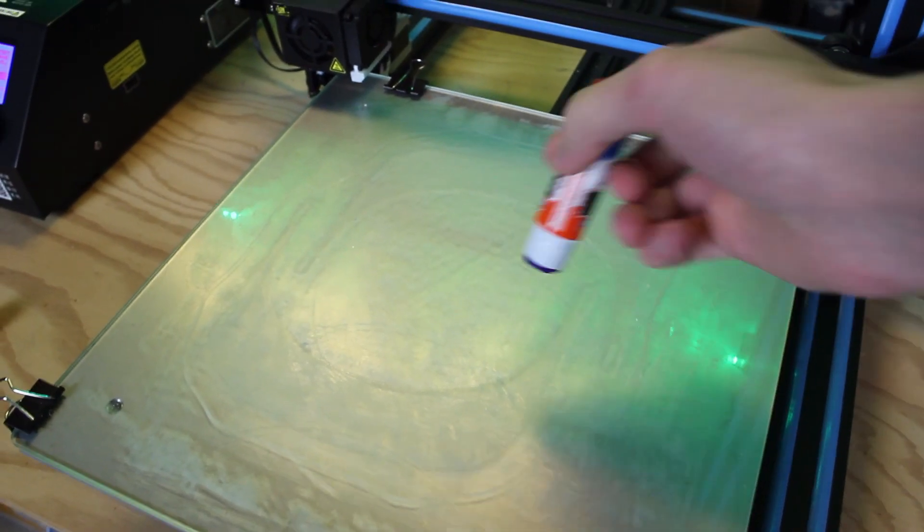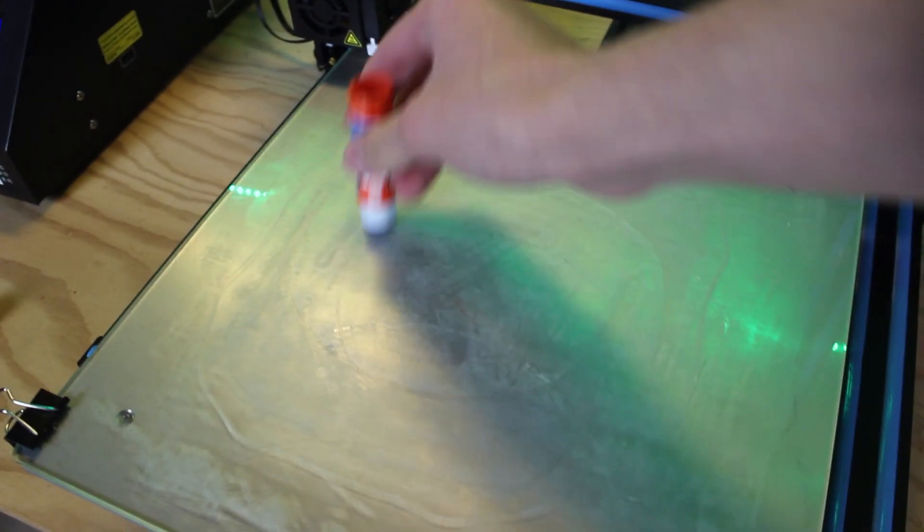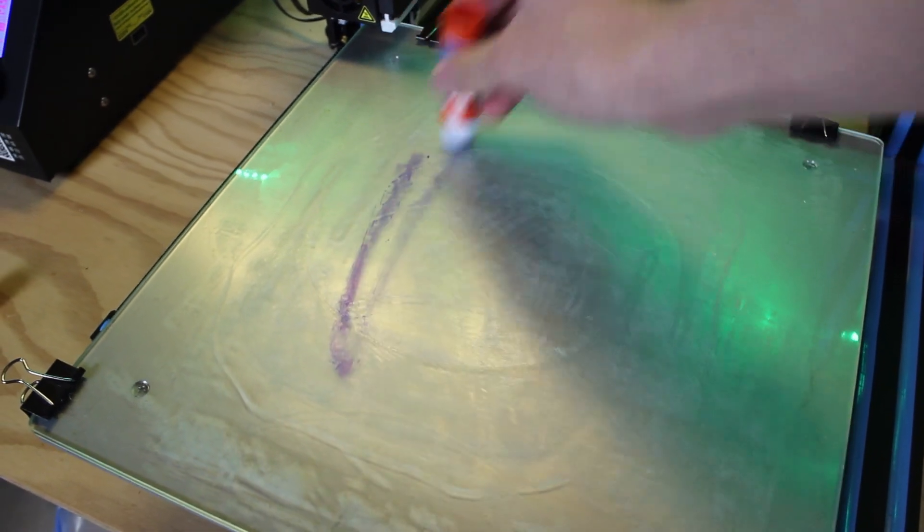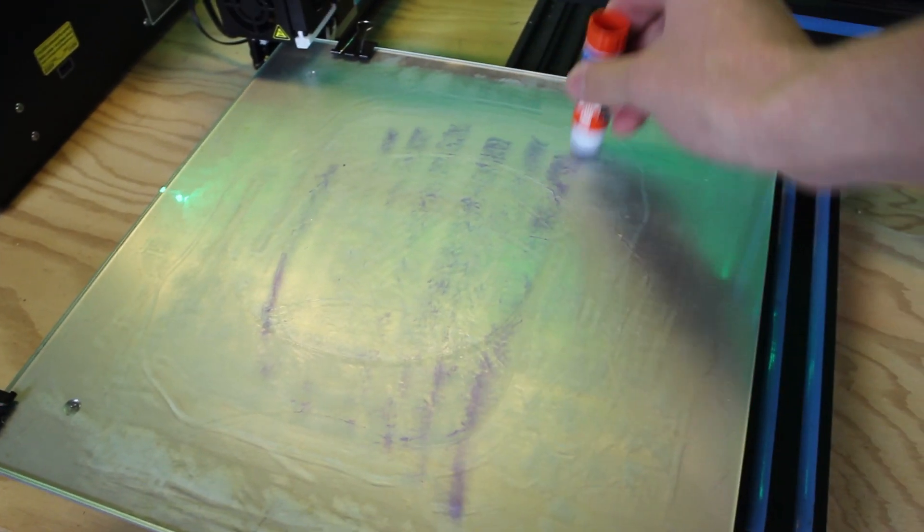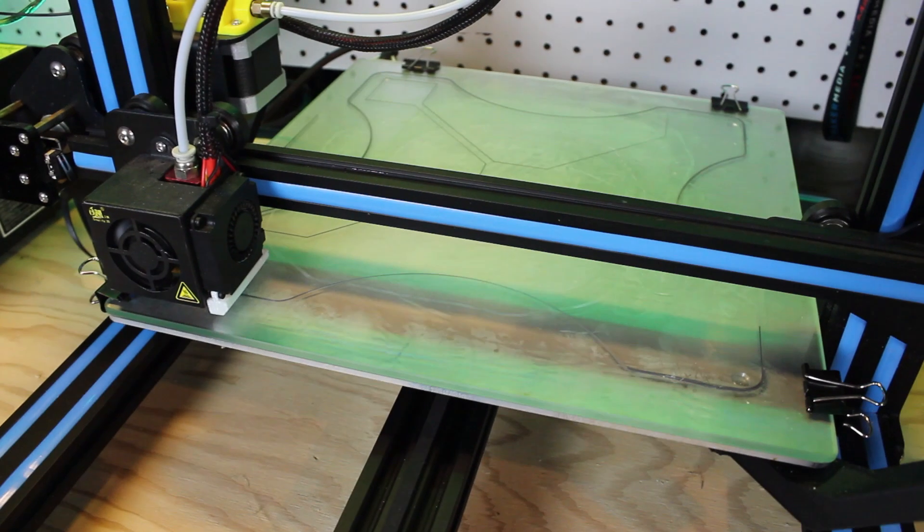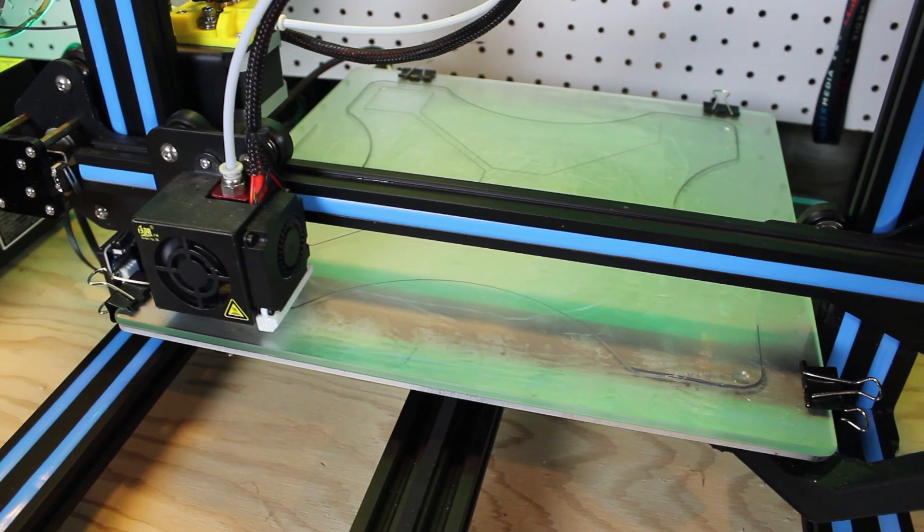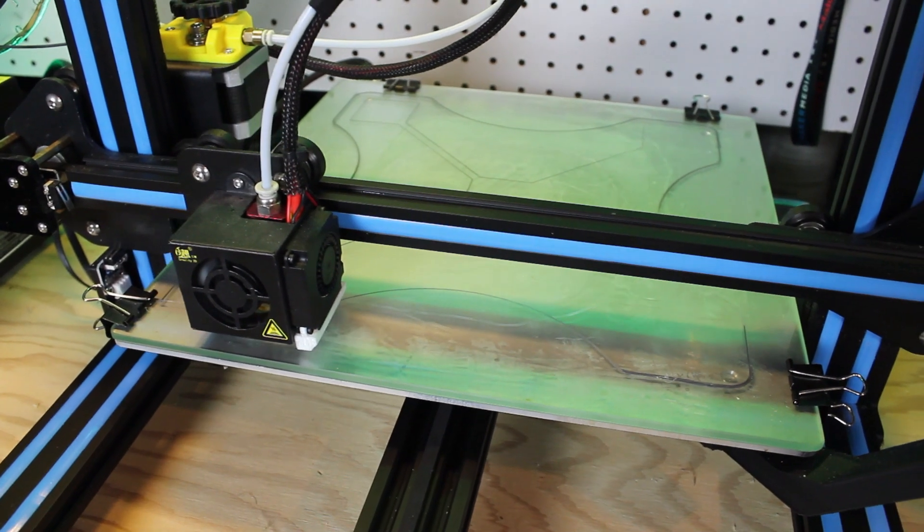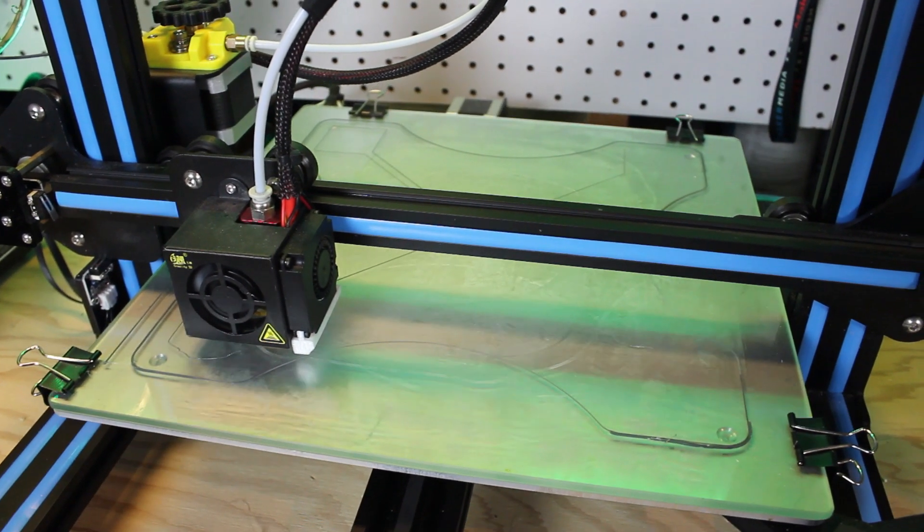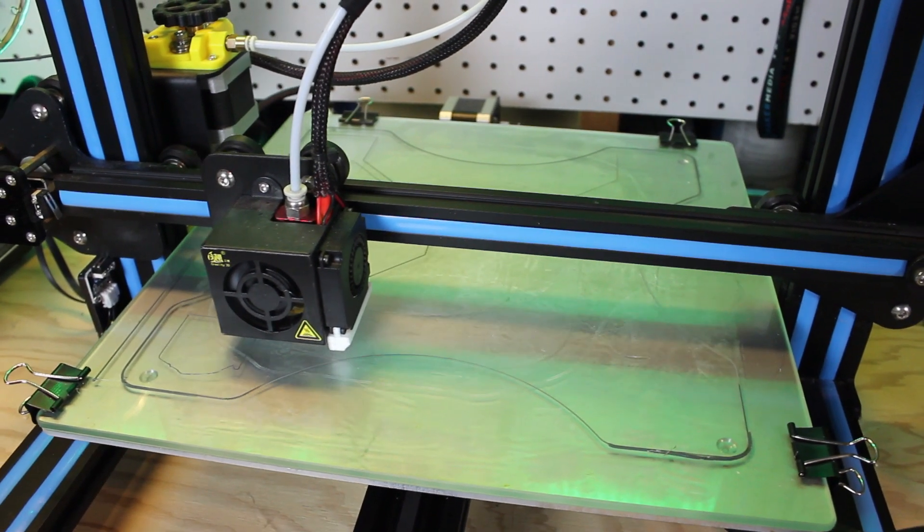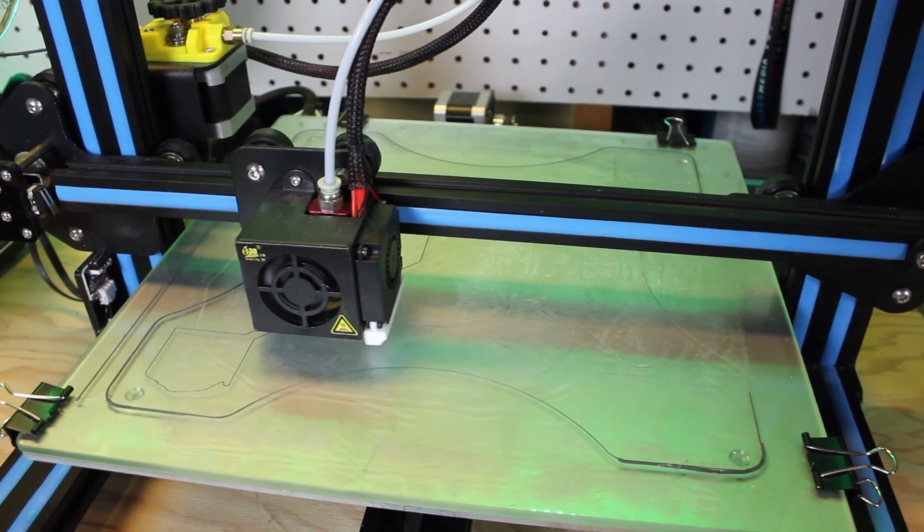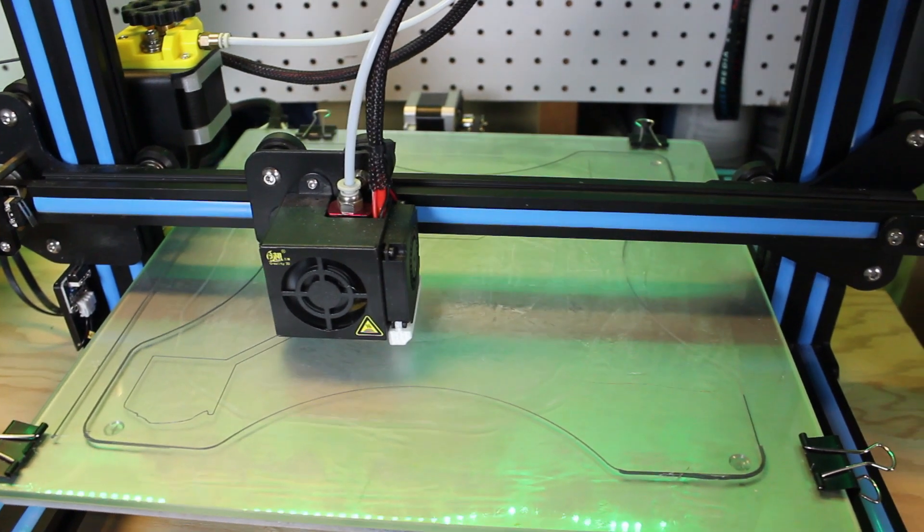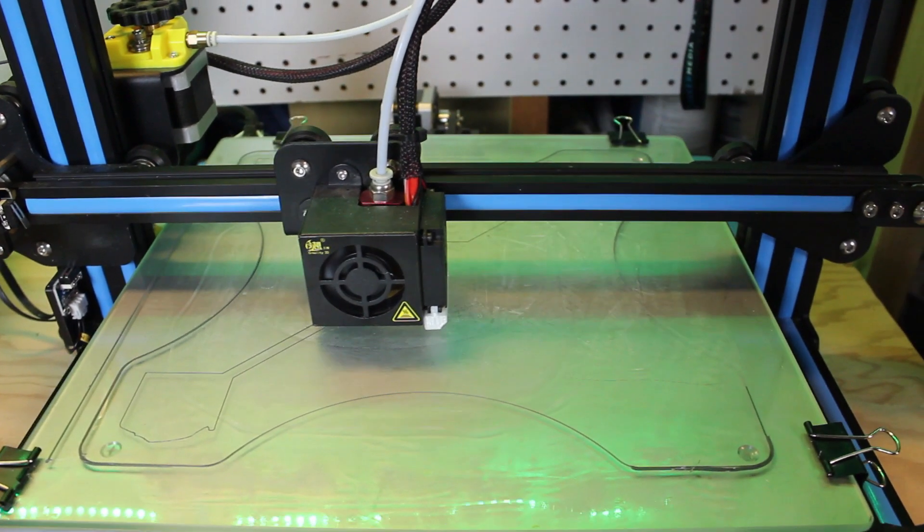When printing, look closely at the nozzle and how it is laying down the first layer of material. If you see the nozzle is squishing into the bed, then you need to increase the Z offset. If the layer is too high and not sticking, then you need to lower the Z offset.